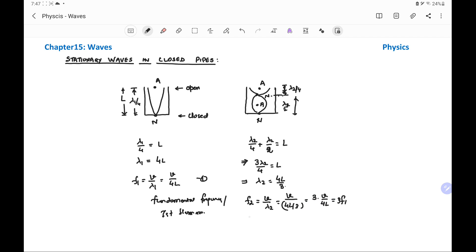This frequency is called the third harmonic because it is three times the fundamental frequency.